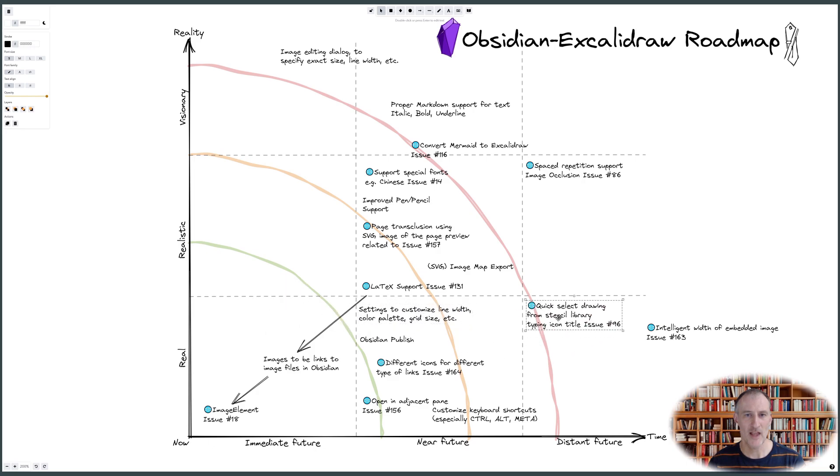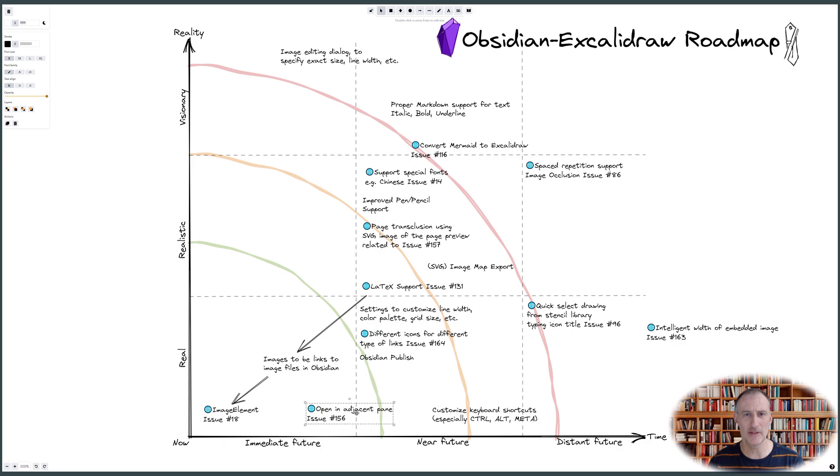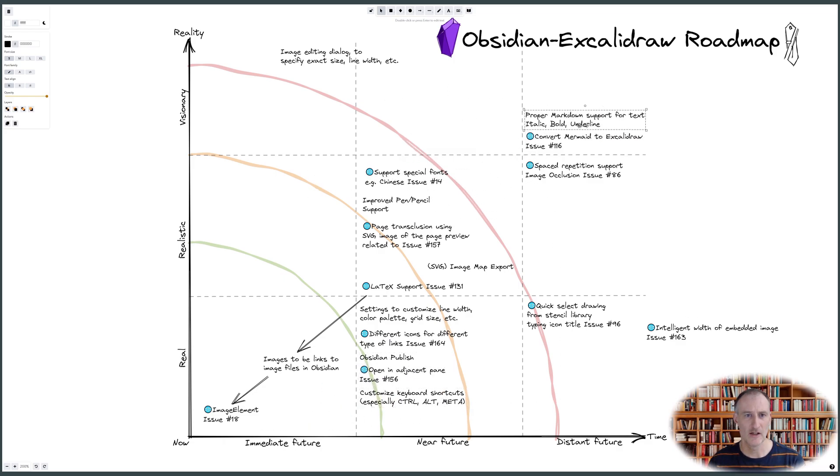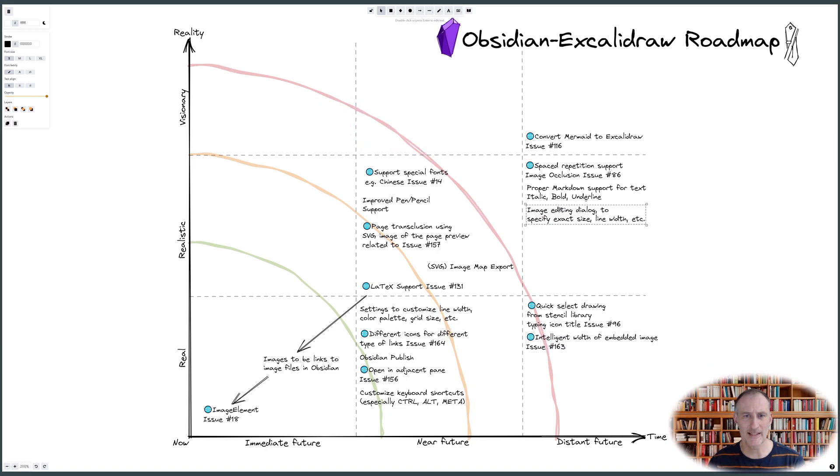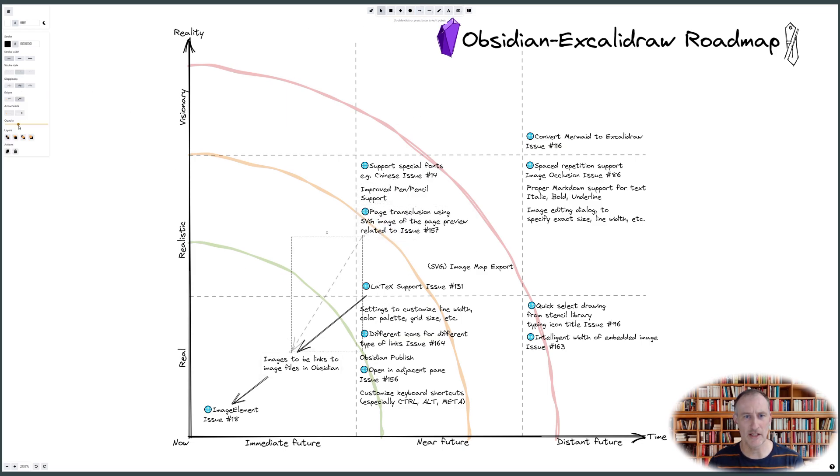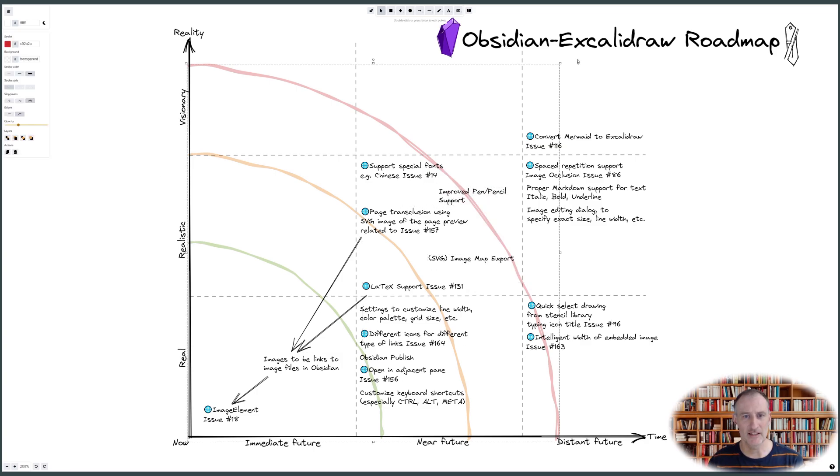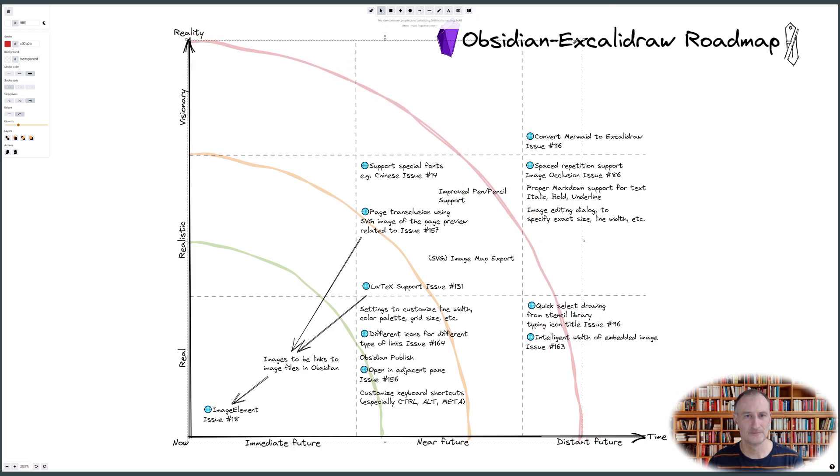As you can see, the initial cloud of ideas is turning into a coherent plan. Originally, not thinking about it in depth, I thought I would also see some items in the top left of the diagram. But of course, it makes sense that the final drawing is rather diagonal with visionary items pushed to the distant future in the top right.